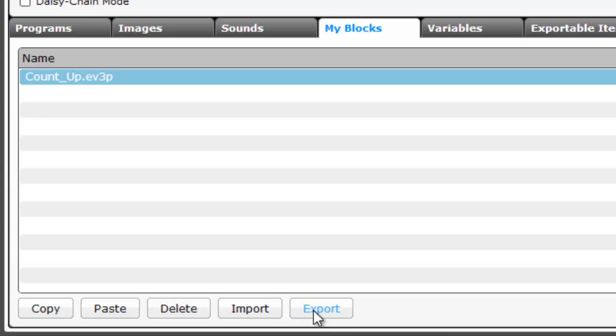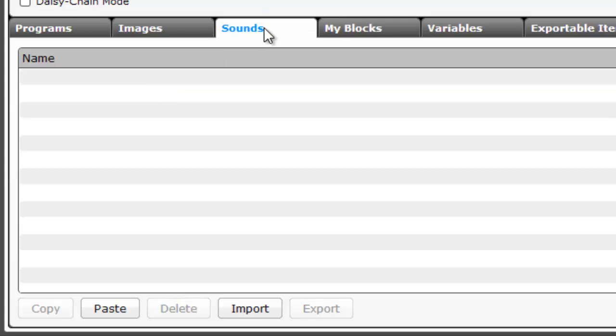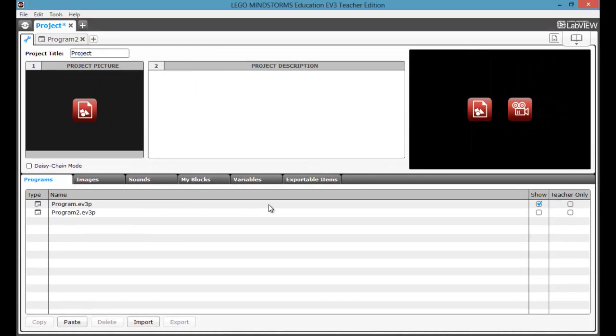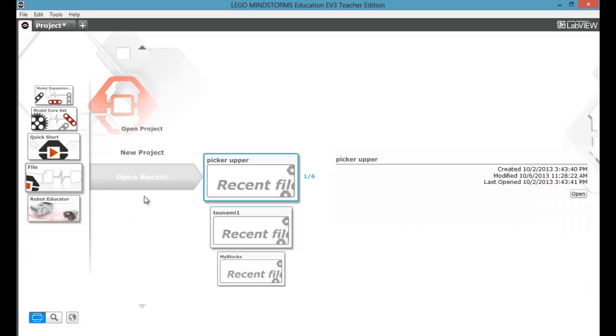Once again, export, import, delete, copy, paste, and stuff, that's all useful. You can change your project title, which will change once again out here.